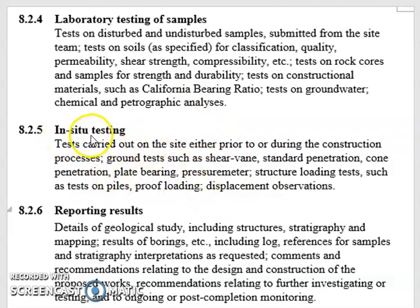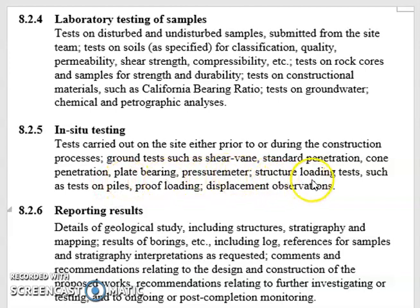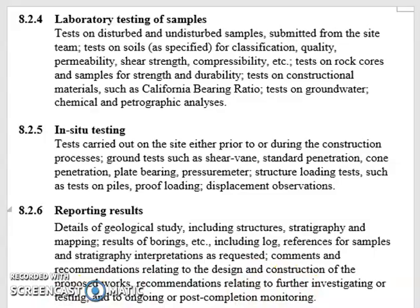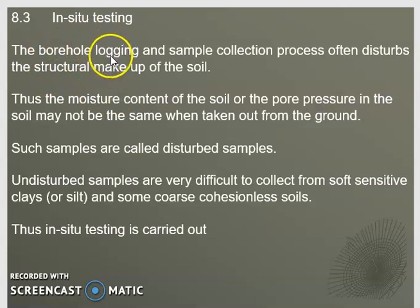We may also carry out in-situ testing — tests carried out on site either prior to or during the construction process. These include ground tests such as the vane test, Standard Penetration Test, cone penetration test, plate bearing test, pressuremeter, structural load testing, proof loading, and displacement observation. Finally we need to produce a report covering details of the geological study including stratigraphy and mapping, results of borings including logs and stratigraphy interpretation, comments and recommendations related to design and construction, and recommendations relating to further investigation, testing, and ongoing or post-completion monitoring.